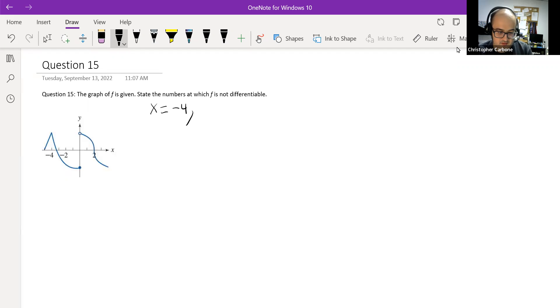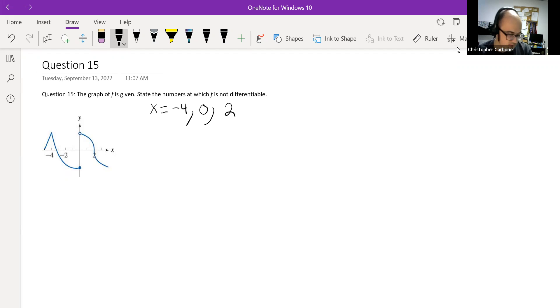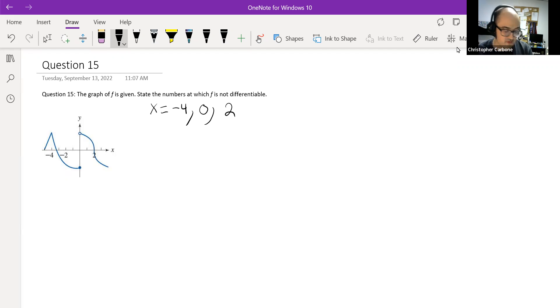At the value of 0, we have this jump discontinuity. And at the value of 2, we have a vertical tangent line. So x is equal to negative 4, 0, and 2.